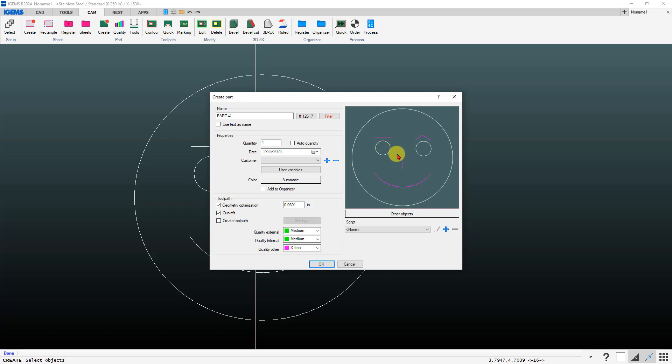Now we can add tool paths to those things. Down here you can choose what you want your default quality for those other object cuts to be, which of course you can change later if you need to, and click on OK.